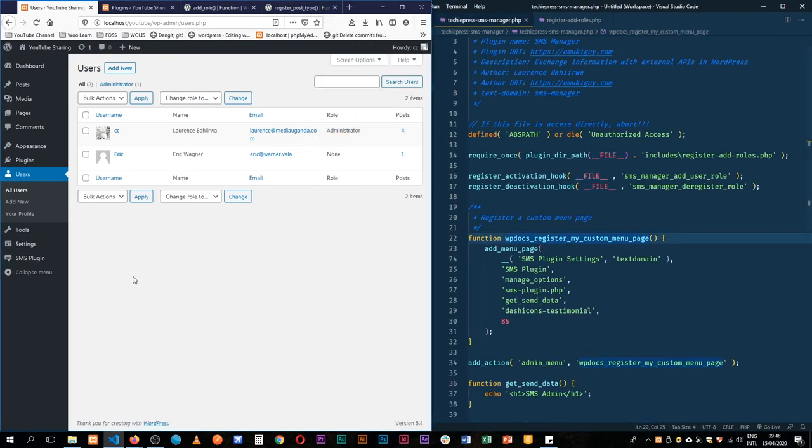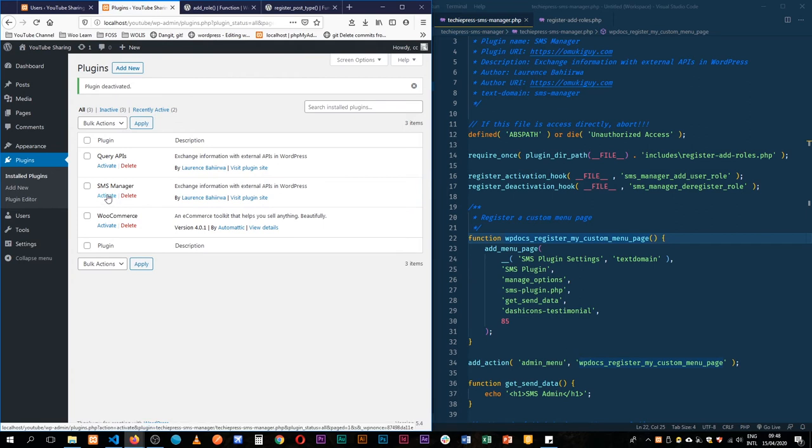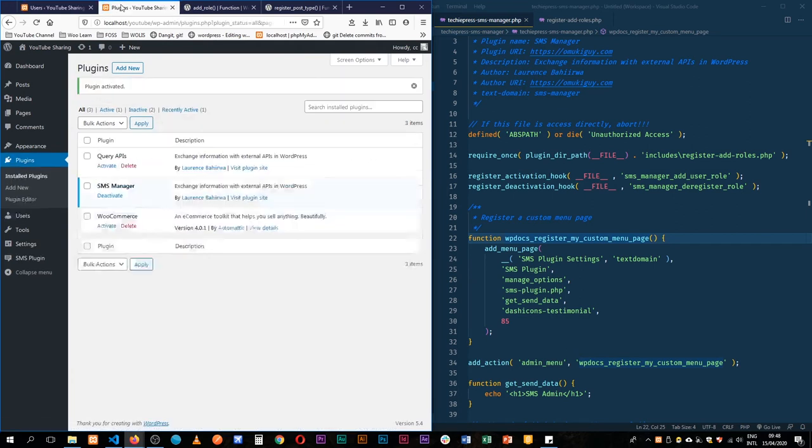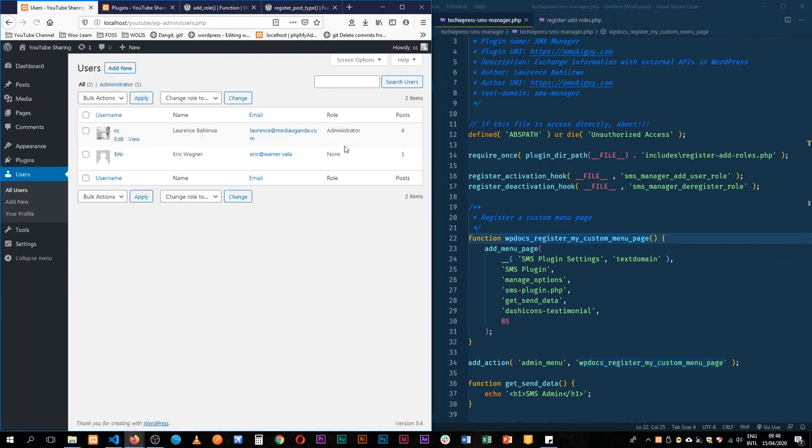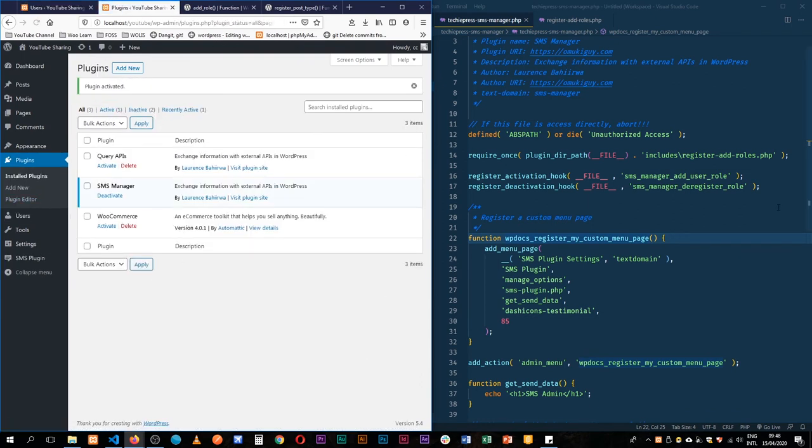So once that is done, if I come back here and reload, deactivate my plugin and activate it. If I come back and reload we have our SMS manager here. If I deactivate it we'll see that our role goes away. So we're in a good place right now.